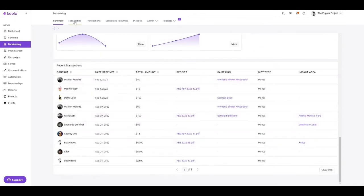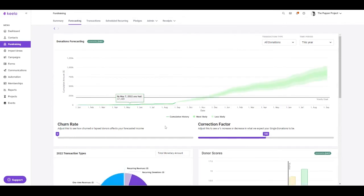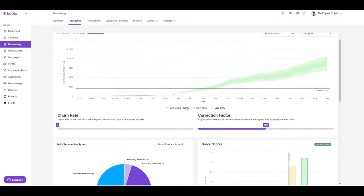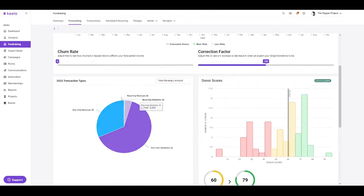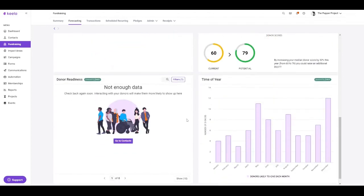In the forecasting tab, you can actually make projections about expected fundraising revenue and learn more about the giving trends for your organization, such as your most common transaction types, as well as the most popular times of giving throughout the year. Best of all, this heavy lifting is done all by Keela, requiring no other work from your organization.